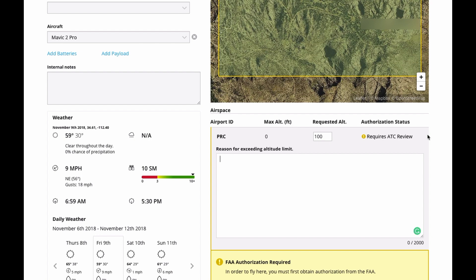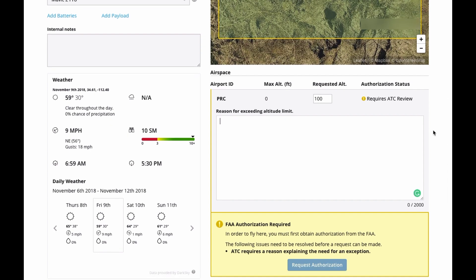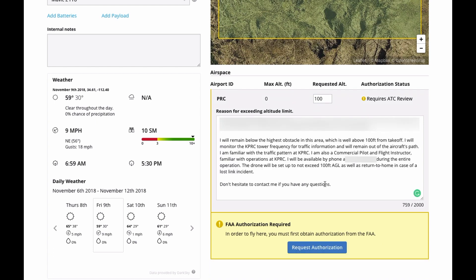I'm going to write down a few things — I can't share the specifics because this is a contract I'm working on for someone — but essentially I'm telling them what I'm doing, for which client, and just explaining the situation. That really should be all you need to tell them: basically how you're going to deal with the traffic pattern, that you're familiar with the pattern, that you have a radio and can monitor the frequency, that you're available by phone in case something happens, and that your drone is set not to exceed 100 feet AGL and will return to home on a lost link.